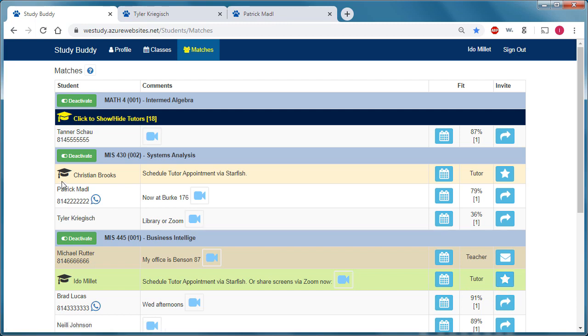The difference between this tutor, Christian and Ido, is that Christian is currently not activated, meaning you can schedule an appointment with them. But this tutor is activated. How does a tutor activate or deactivate their account? They just go to their profile page.